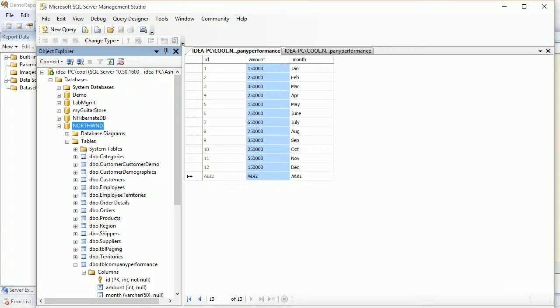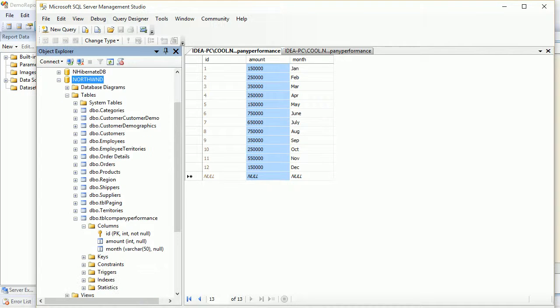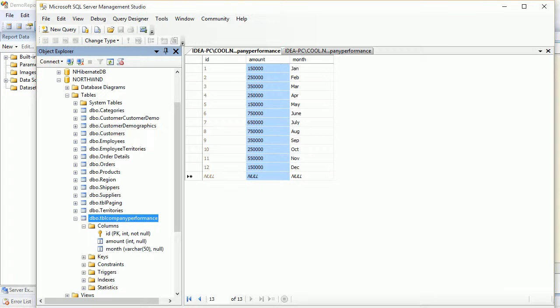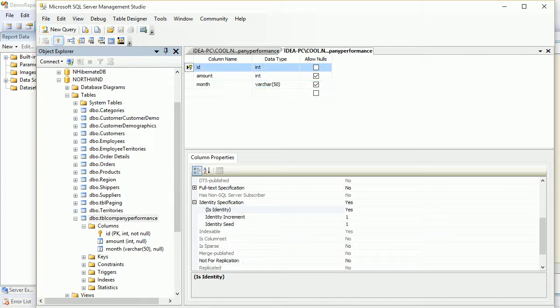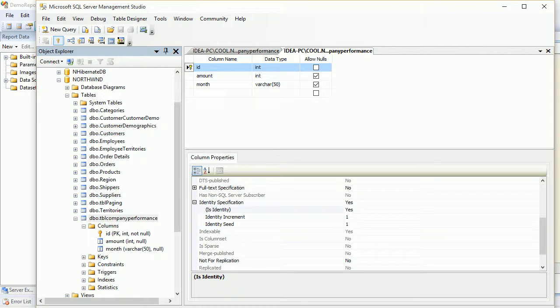We used to work with the Northwind database, and now within Northwind I have added one table which is TBL company performance, which has three columns. You can see the only change I've done is the identity seed as one, so it's going to get auto-incremented. It's a primary key, with amount and month.